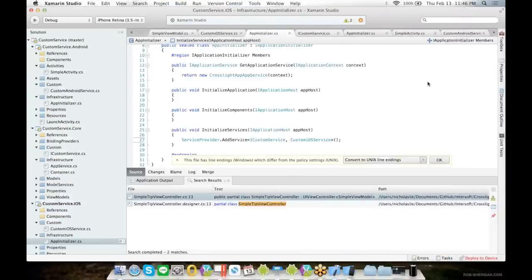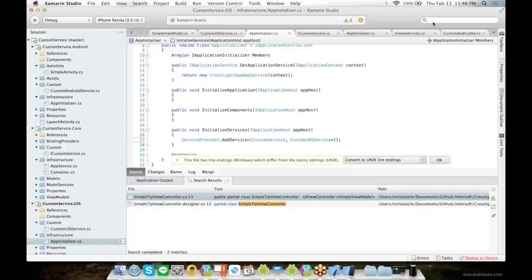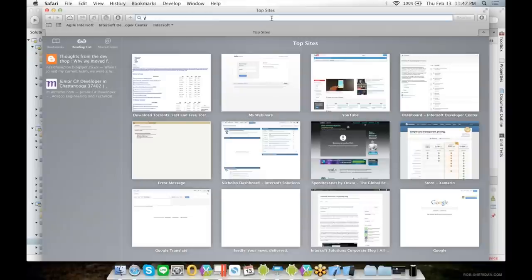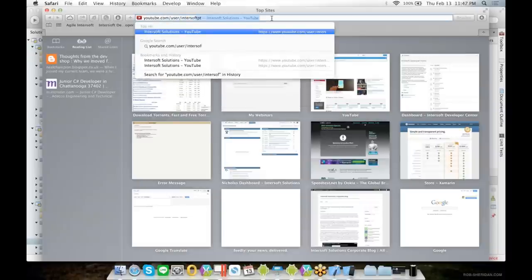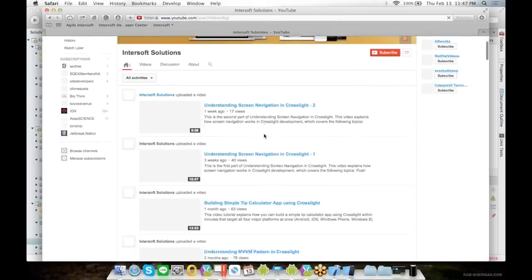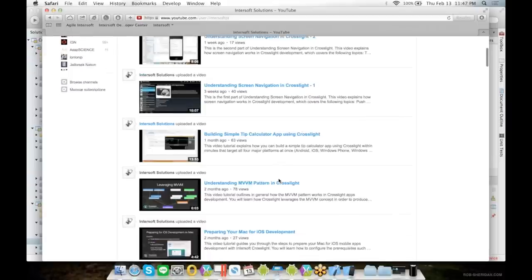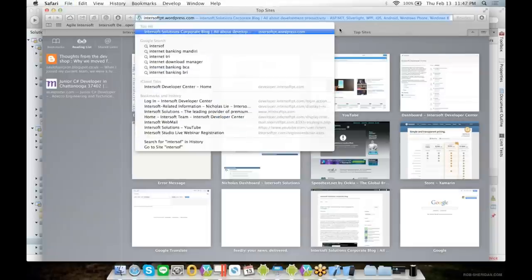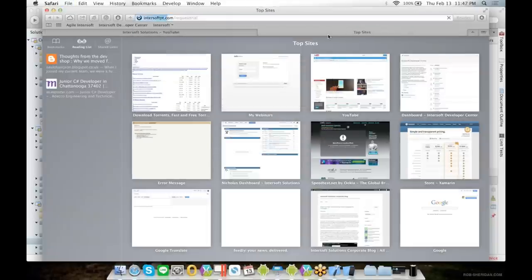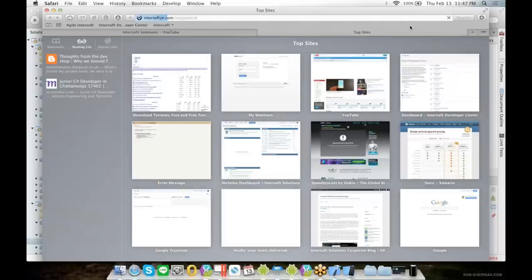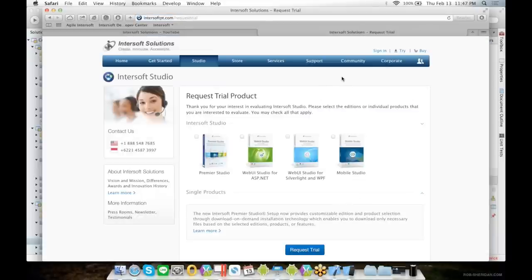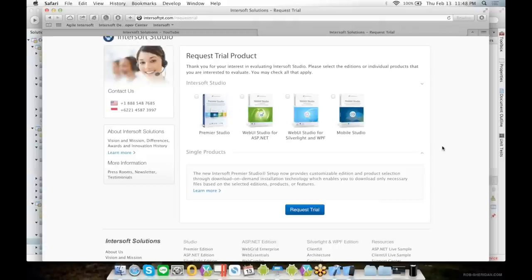Any more questions? If you have any licensing questions, you can ask directly. Glad it helped. So we'll wait a couple more minutes then. If there are no more questions, we'll close this webinar. You can also visit our YouTube channel for more Crosslight videos like this, and it's updated weekly to understand better of Crosslight. If you haven't downloaded a copy of Crosslight, you can do so at intersoftpt.com/requesttrial. Crosslight comes with the Mobile Studio. For licensing and price, you can contact sales@intersoftpt.com, or you can ask in this webinar directly to Martin. So I guess there are no more questions. We'll close this webinar. Thank you for joining this webinar. Thank you very much.